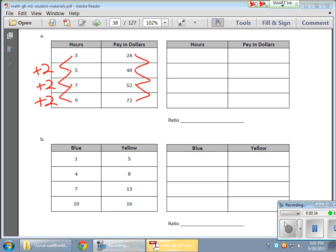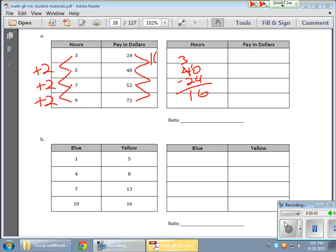If it goes from 24 to 40, if I take my 40 and I subtract 24, I notice that I'm going up by 16. OK, but this one here doesn't seem to want to cooperate.